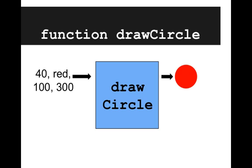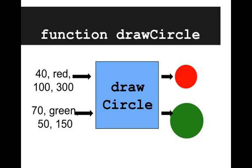So now let's look at this in a different way. The blue box represents the drawCircle function. We give it inputs. We give it parameters. We give it arguments on the left. And out we get our proper red circle.